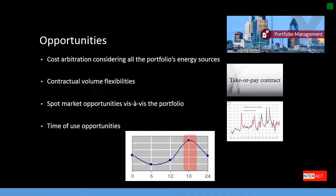There are so many opportunities. The most important ones might be cost arbitration considering all the portfolio's energy sources, contractual volume flexibilities, spot market opportunities vis-à-vis the portfolio, and time-of-use opportunities.